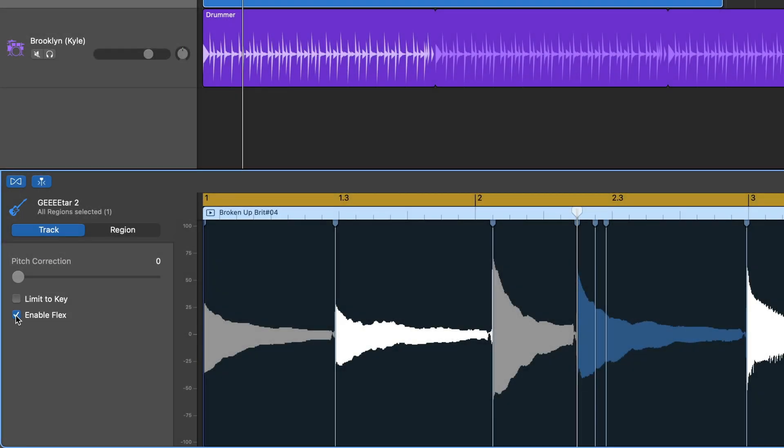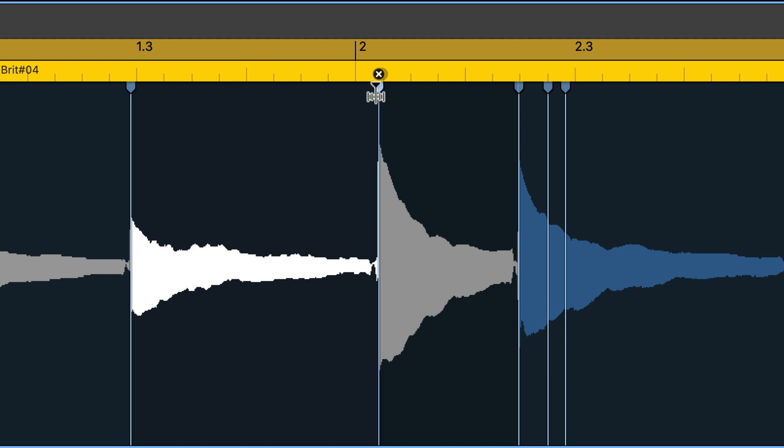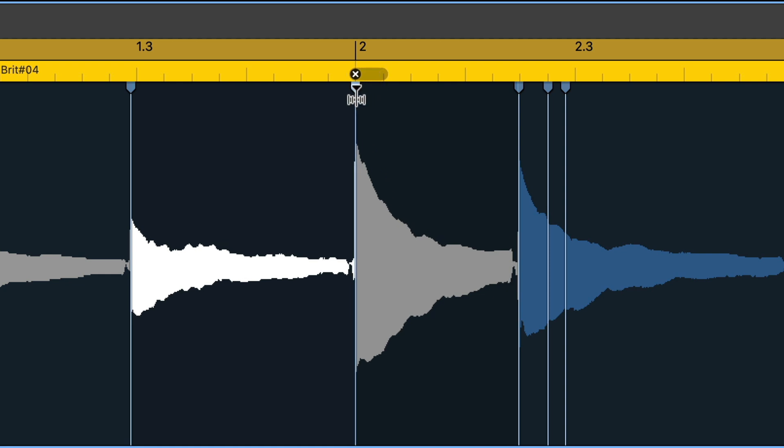Once that's done, you're able to add a flex marker at a specific point in the waveform that you want to edit. Clicking a peak in the waveform, also known as a transient, adds a flex marker that you can then use to move that part of the waveform. Flex markers are automatically added at the preceding and following transients to give a kind of audio point of reference for when you start moving things around.